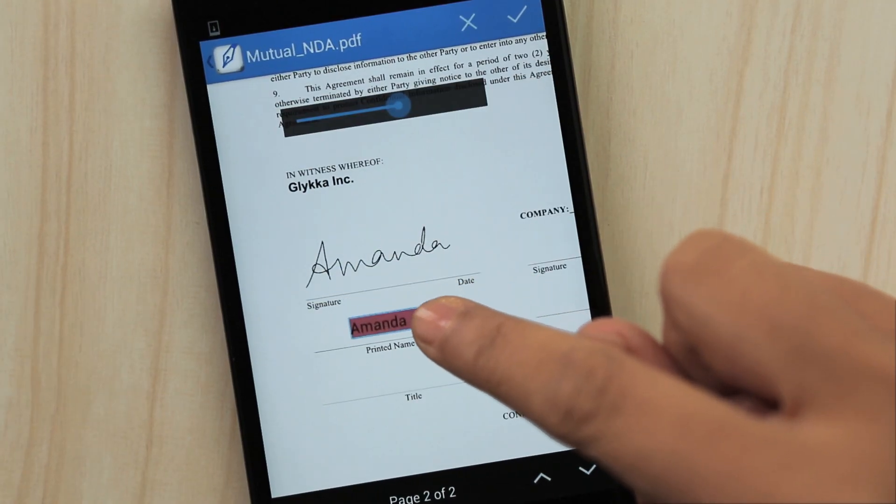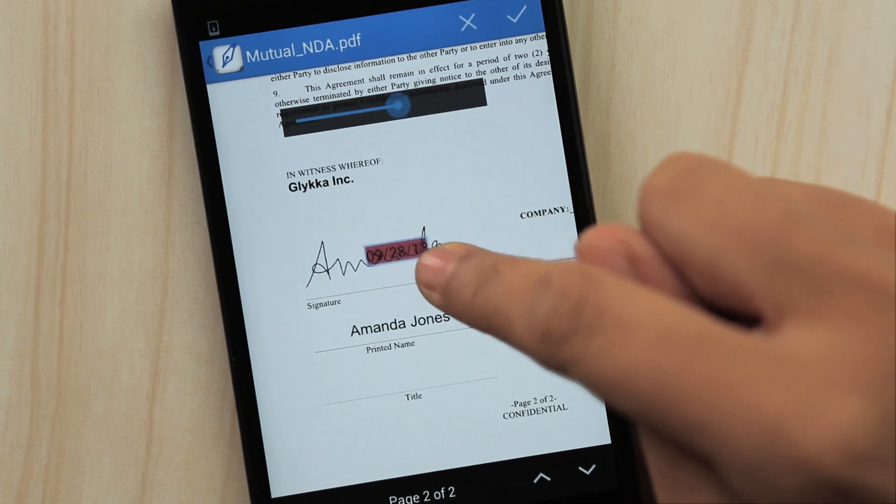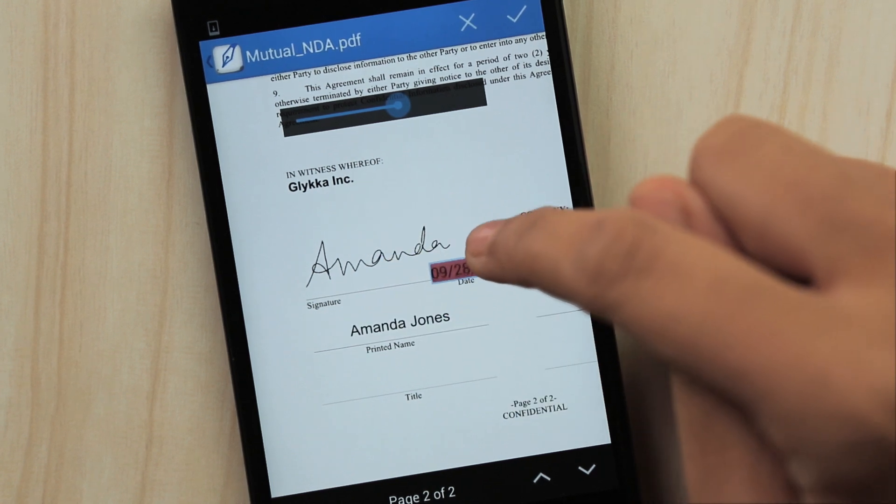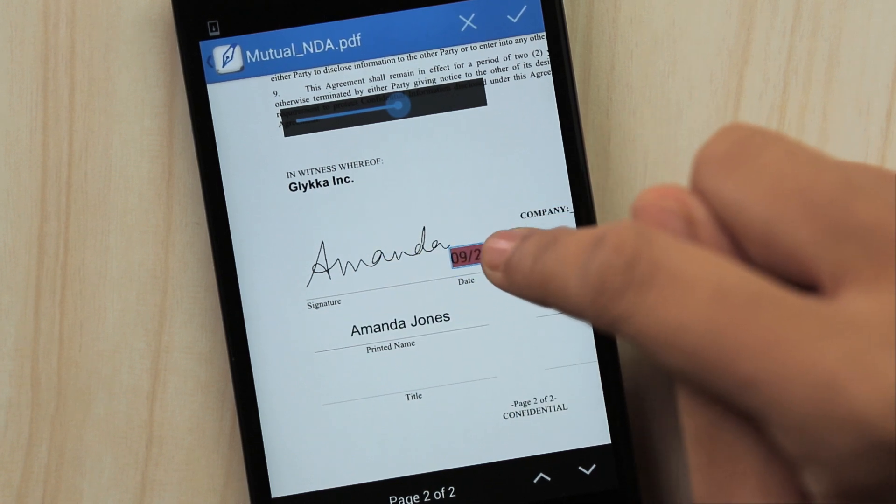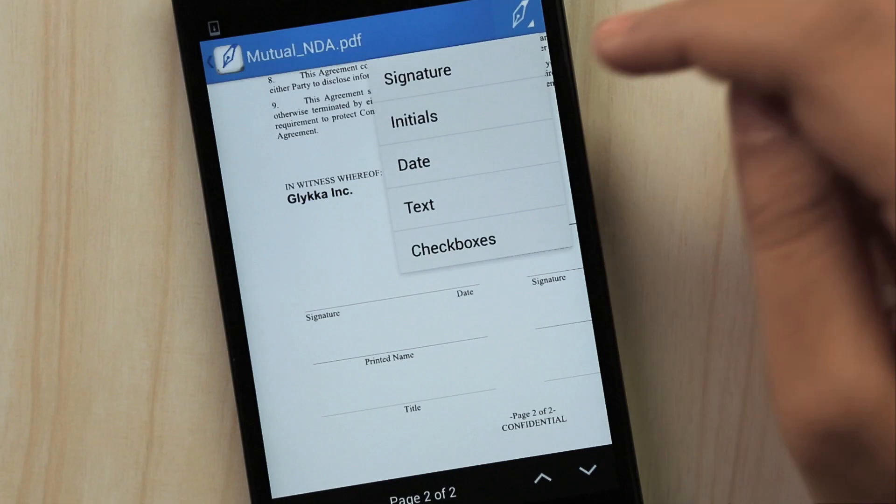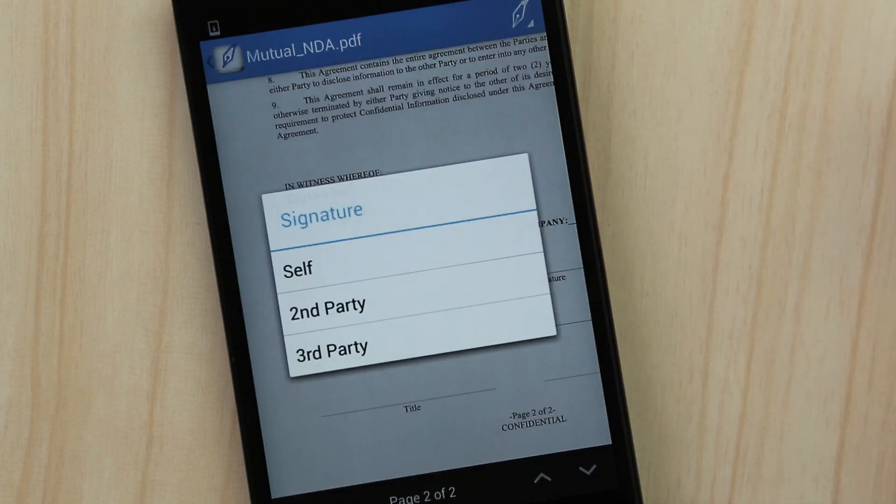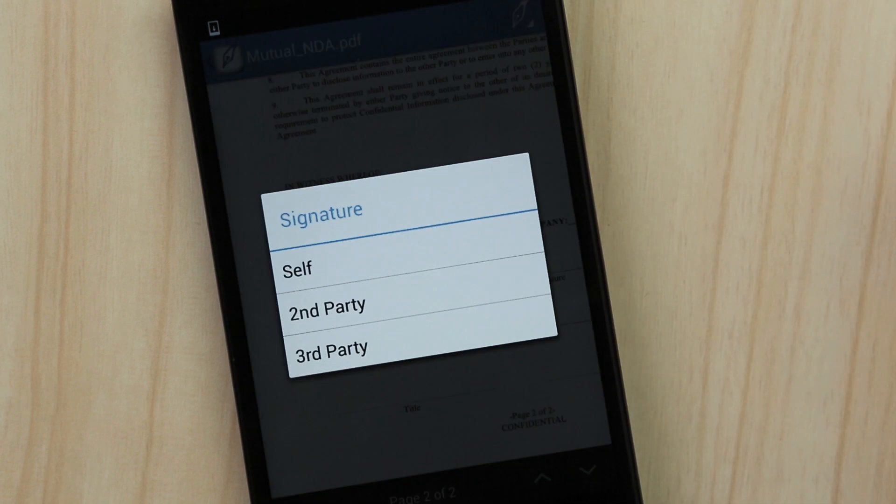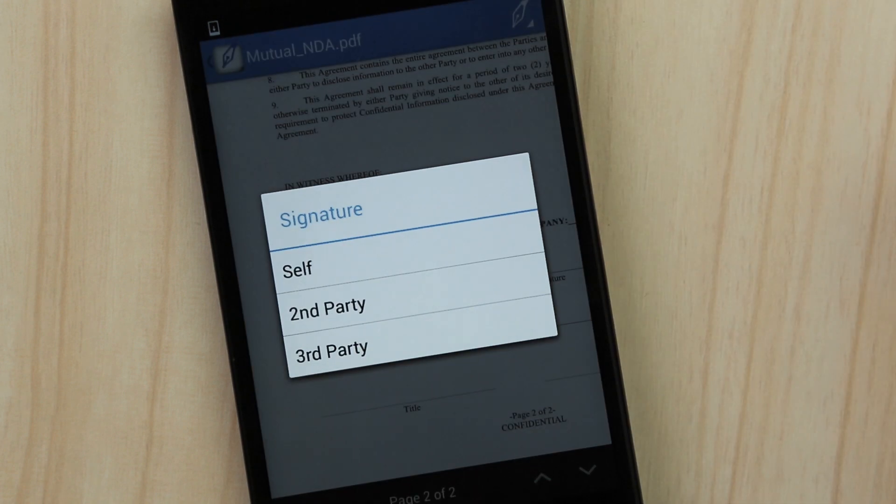You can also add initials, date and text. If you require multiple people to sign the document, use the third-party signature options.